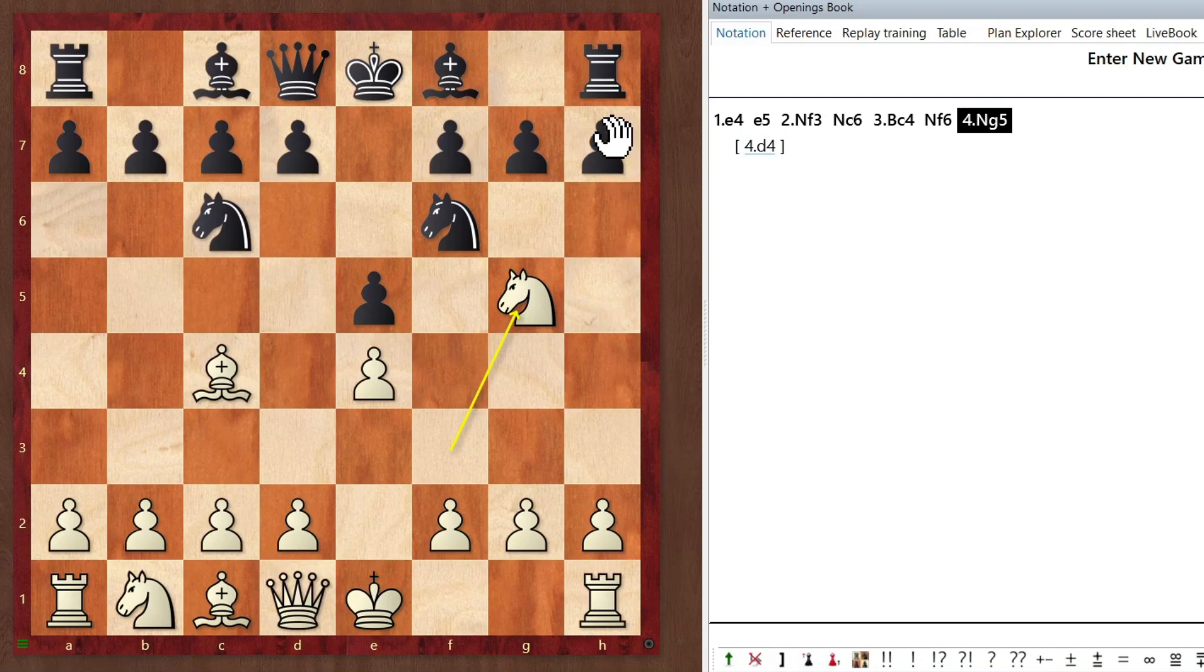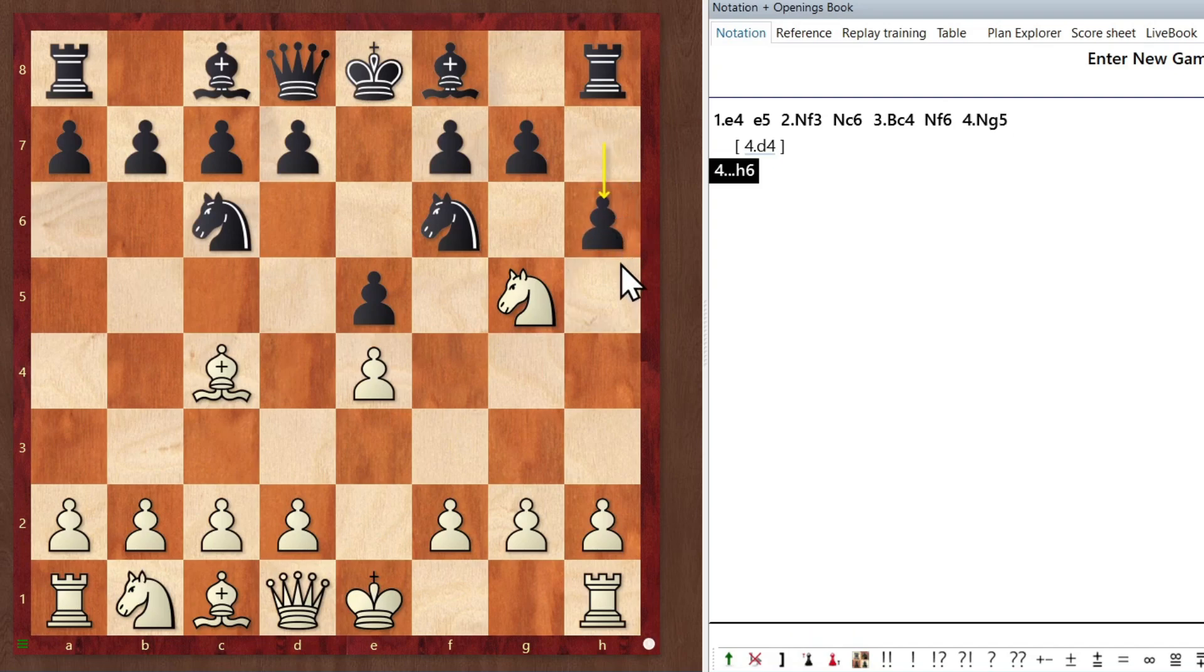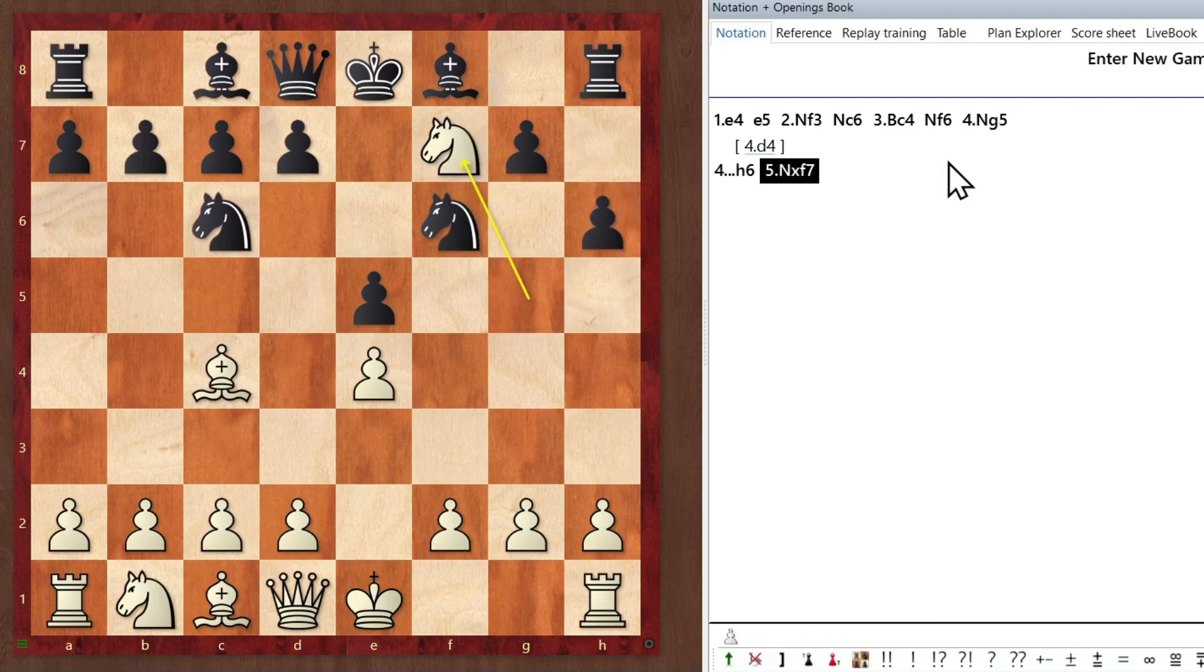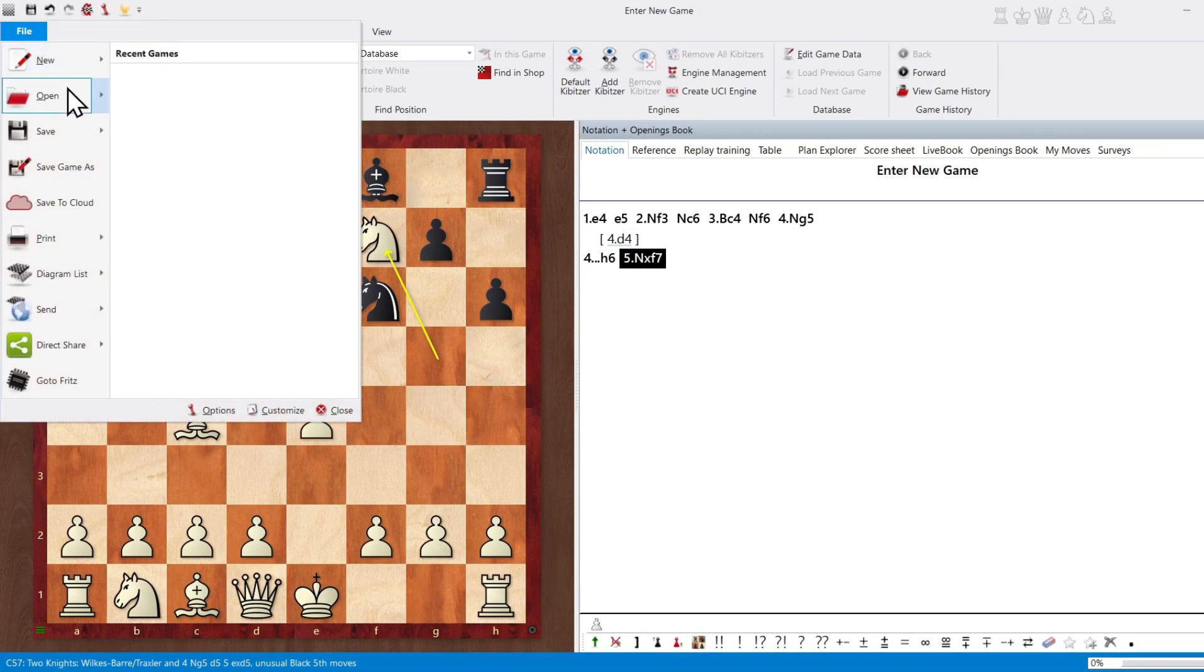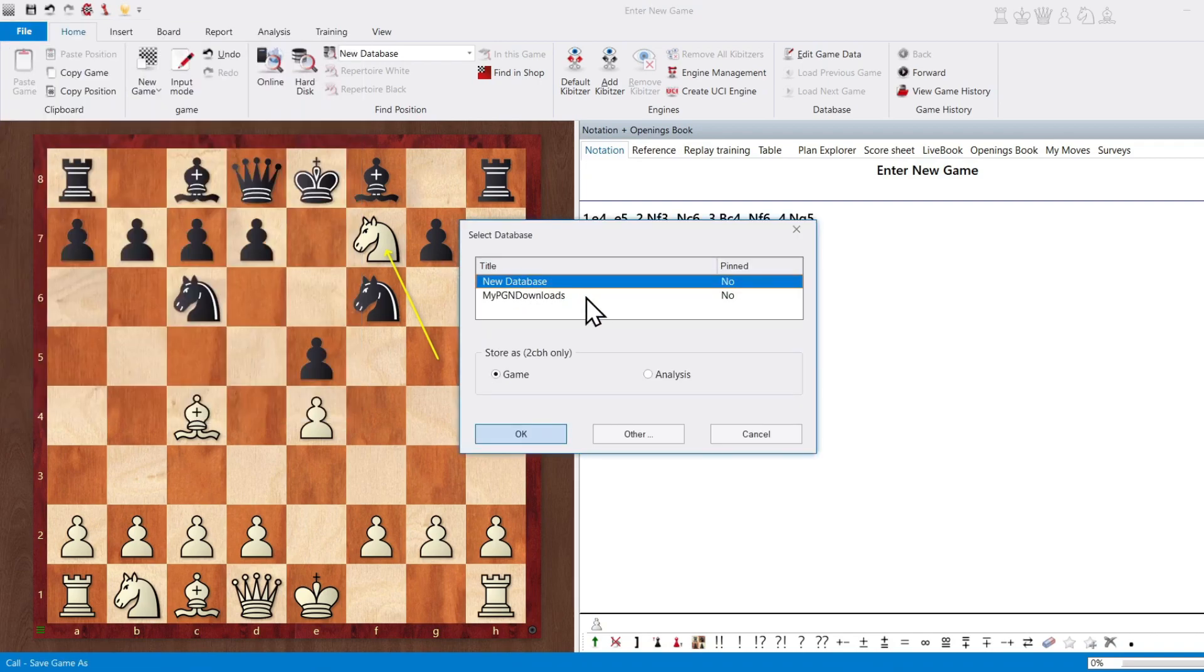And you can continue on playing moves. Let's say h6, and so on. Now, suppose we want to save our game. What do we do? Well, we click over here on file. We choose save game as.